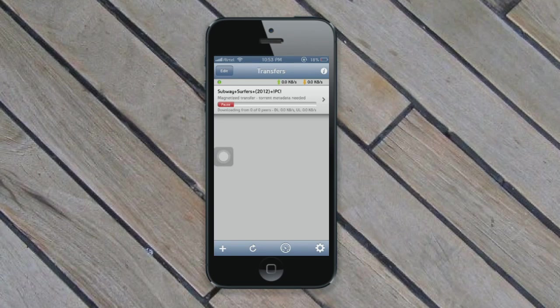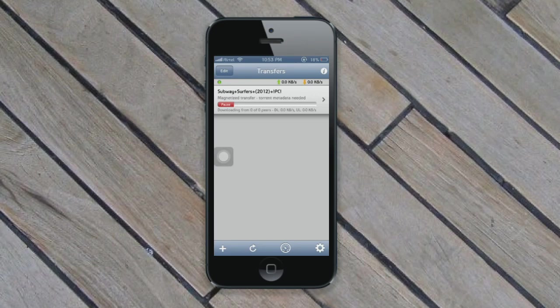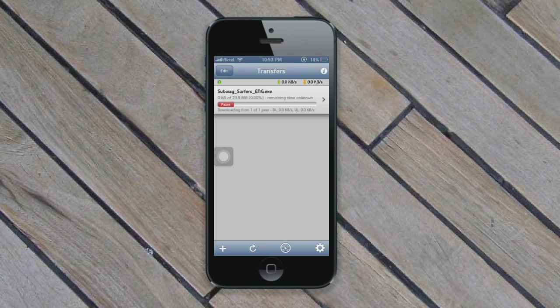You can download files from torrents directly into your iPhone. You can also transfer exe files to your PC or watch the video files. As you can see, the download has started, and I'll be getting back to you when it's done.